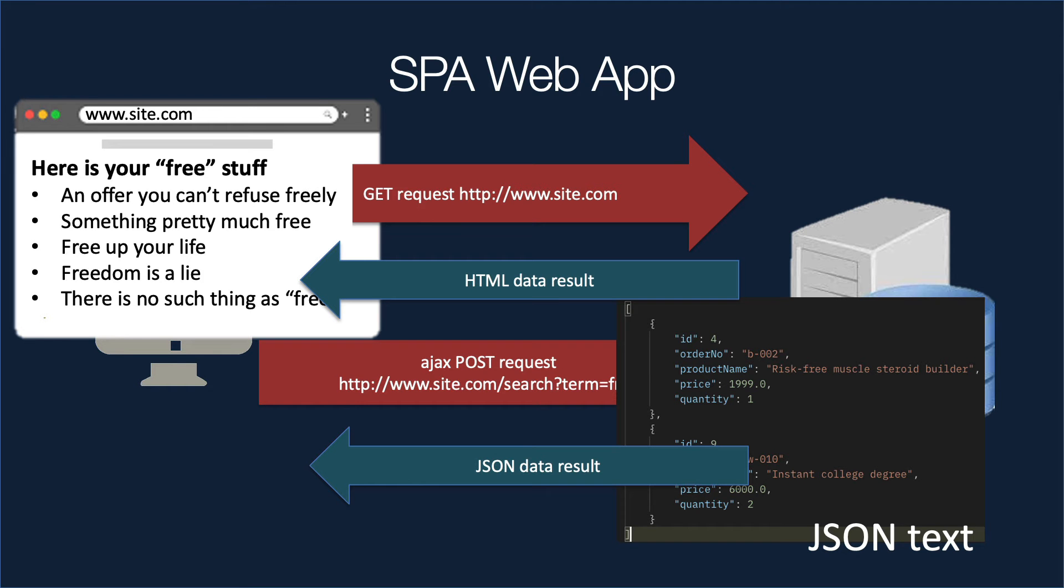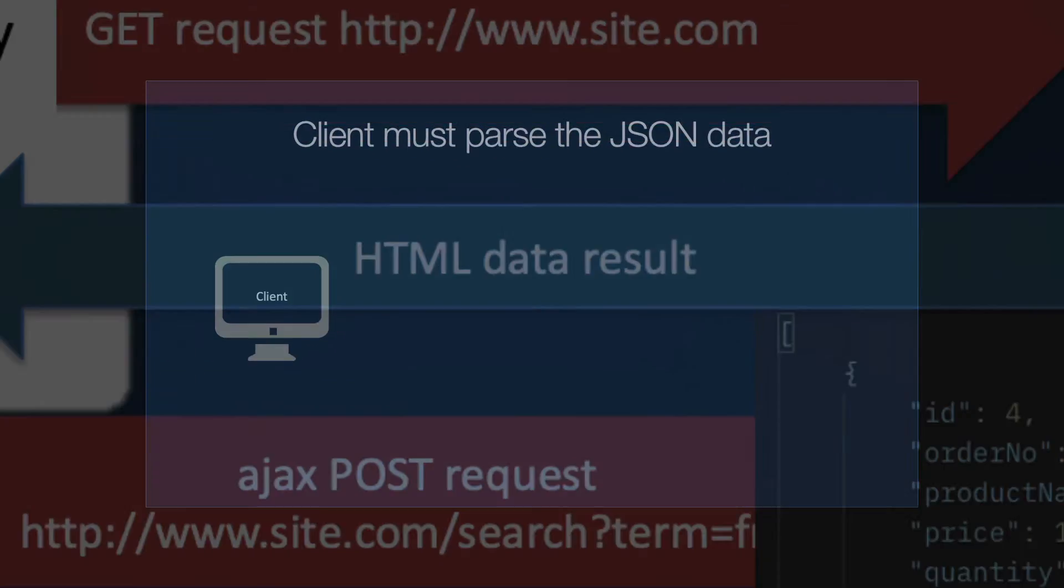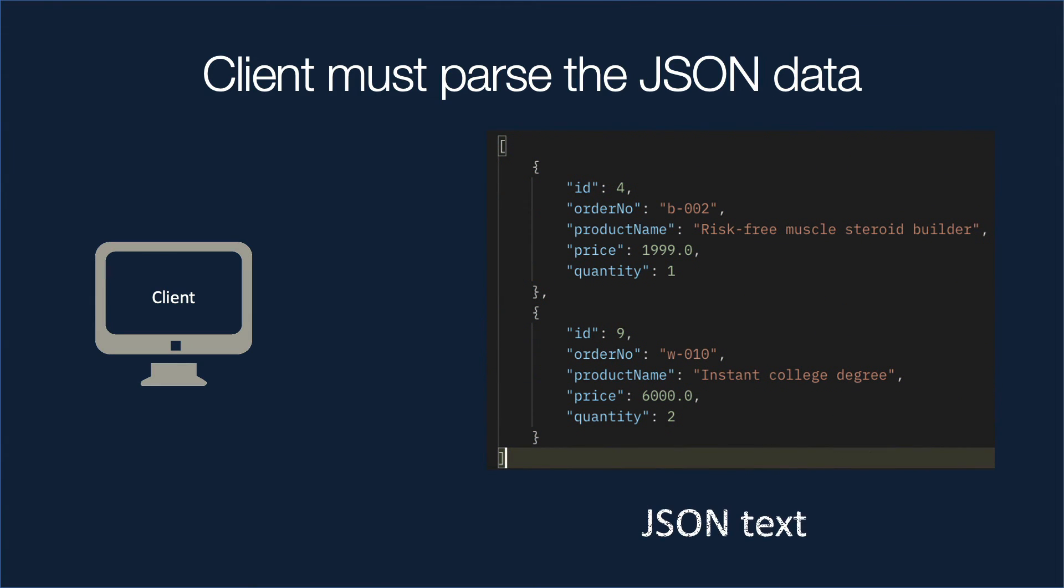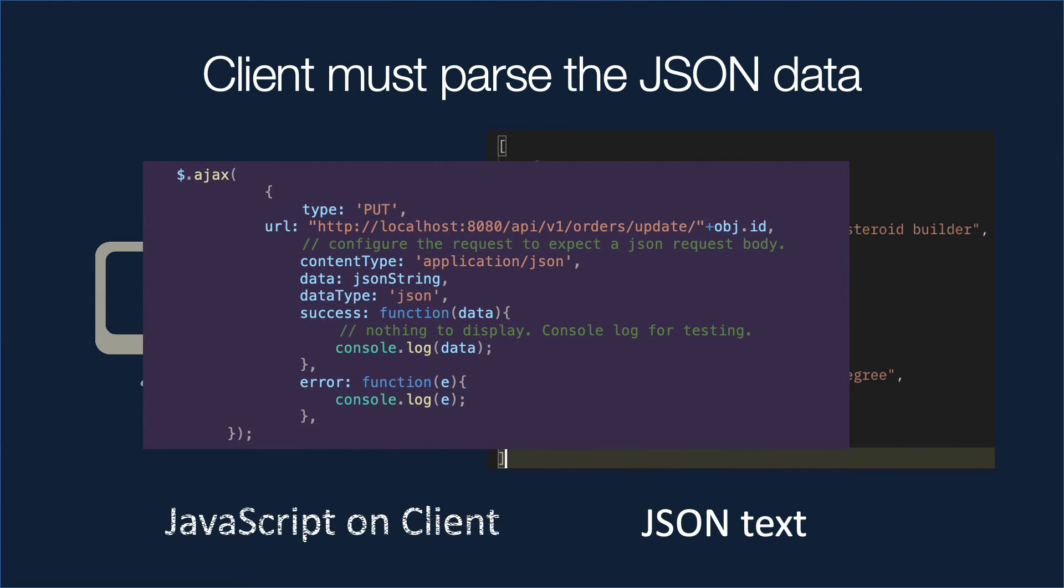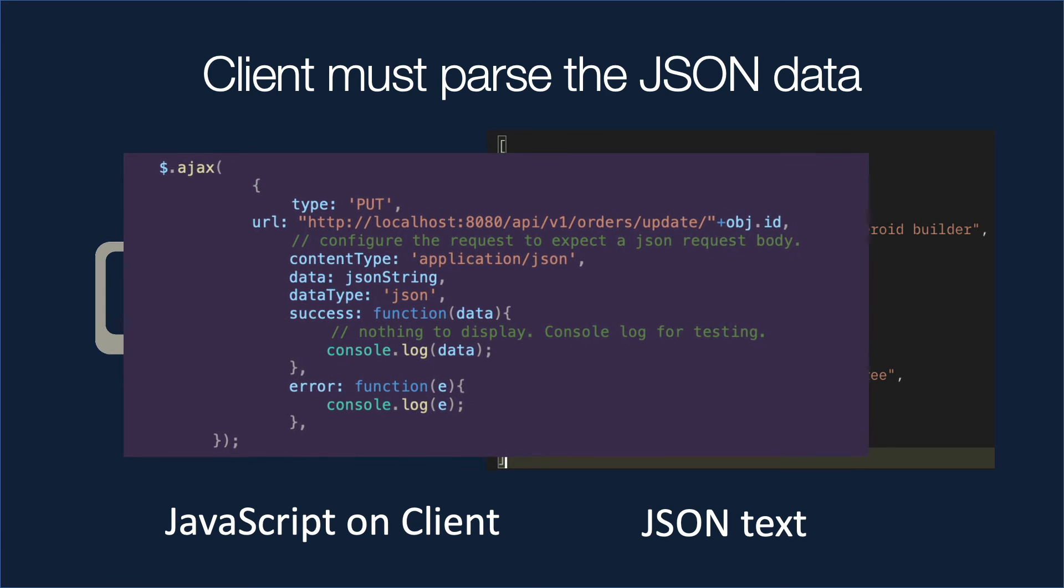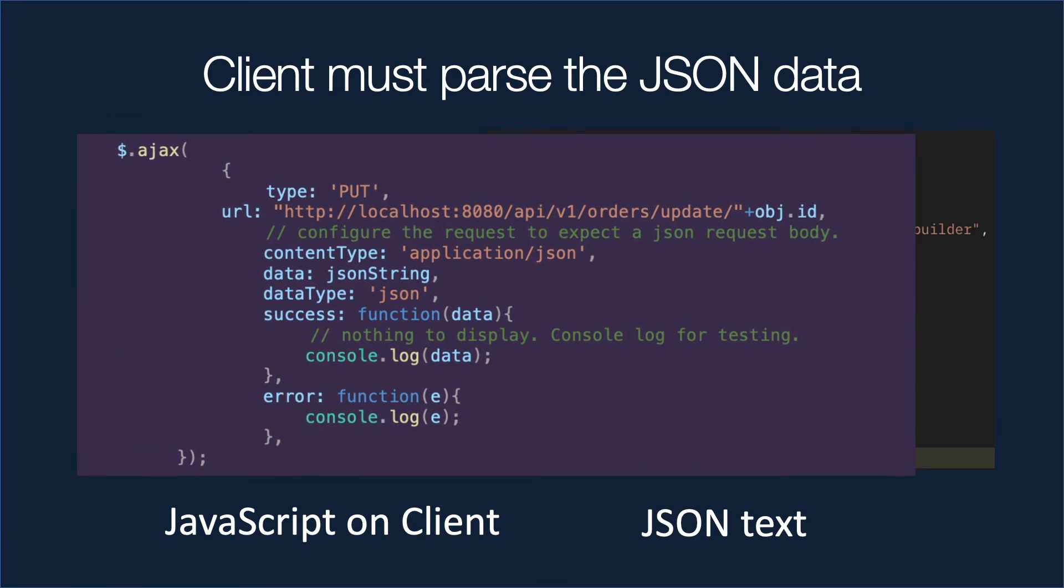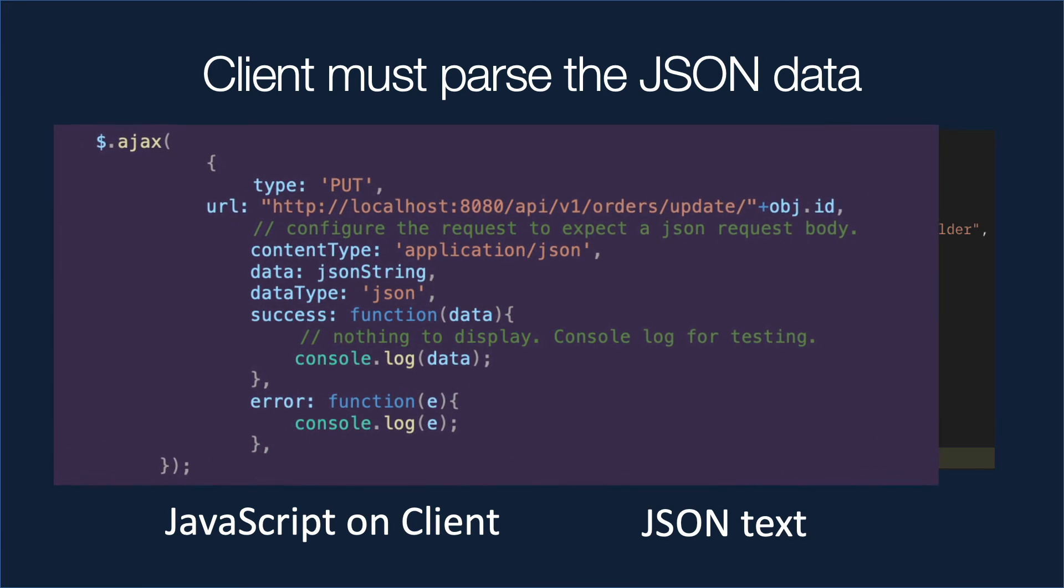Because if you do small edits to a page, you just want that one piece to change, and not have an entire browser restart. So clients have a lot to work on now when you have a single page application. They do a lot more work. So the JSON text comes from the server like this, but then the code that you're going to have to write on the client looks more like this purple box.